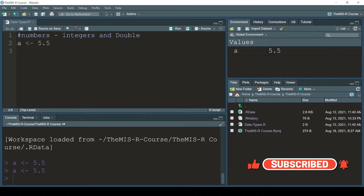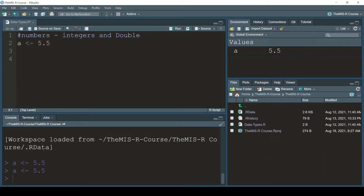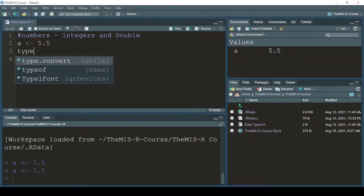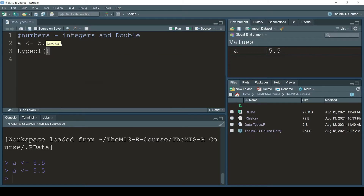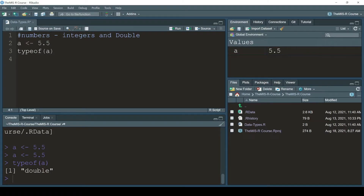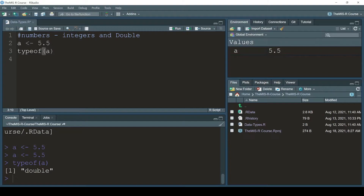Now I'm going to use 'typeof(a)' and press Ctrl+Enter. R is telling me that whatever the value inside variable 'a', it's double. This 'typeof' function will basically tell me the type of the data type. If you're working in a dataset and want to know what type of data you're dealing with, just apply that typeof function.